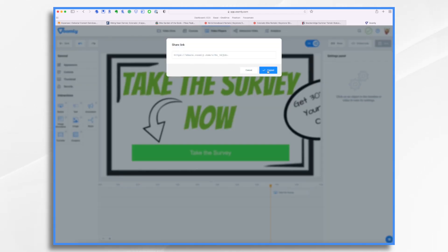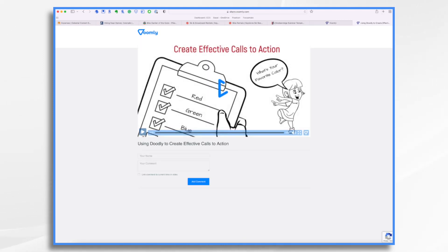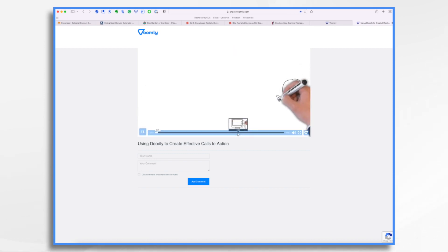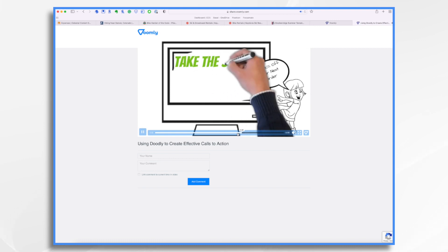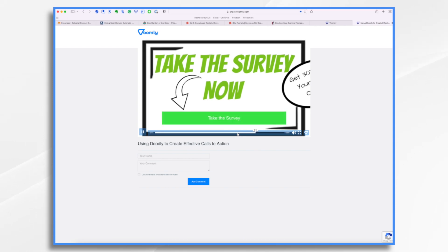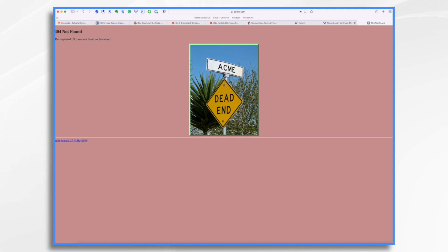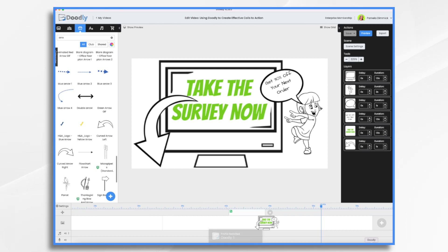If you'd like, we can preview it. Here's my little video — if I hit play and jump ahead, here it comes: 'take the survey now.' We know the actual website address, but boom — here's my button. If I click it, now I'm going to Acme. It's a dead end, but that's great — it went to where I told it to go. And that is how you can make a clickable link with Voomly. I hope this gives you some ideas on how you can make your calls to action even more engaging and effective. Thanks for watching. Bye.